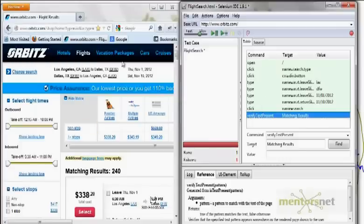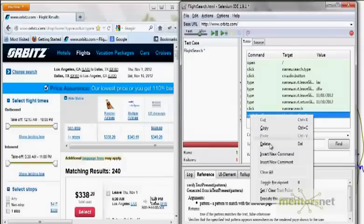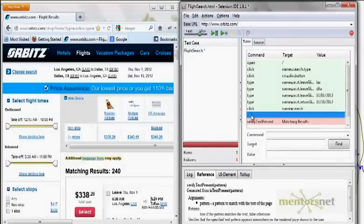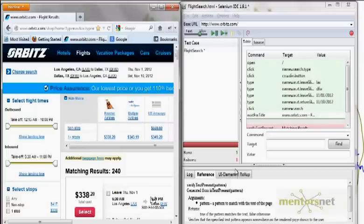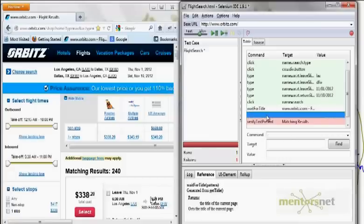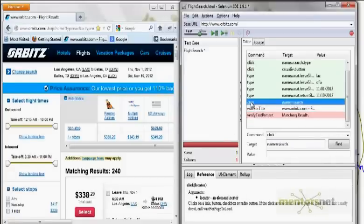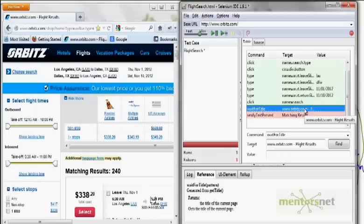If I ask Selenium to do the click but then do the next step after some time — not right away — that would probably work. After I do a search, I want to wait for the page to arrive. How do I know if the page has arrived? I can check if the title of the page is something like 'www.urbish.com - flight results'. So right-click here and do 'Insert New Command'. One of the available commands is 'waitForTitle urbish.com' — click on that. Now in between the click and 'verifyTextPresent', I have introduced one more step: wait for the title 'urbish.com'.